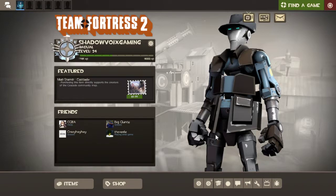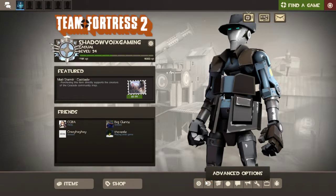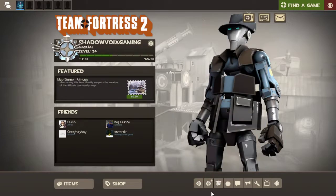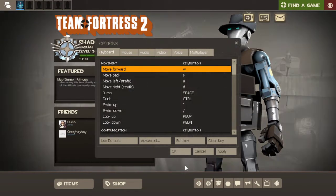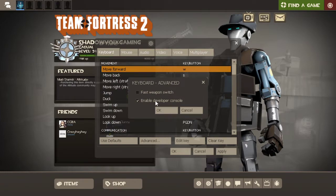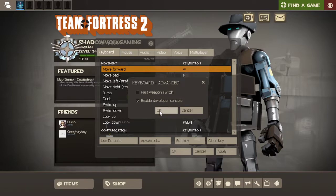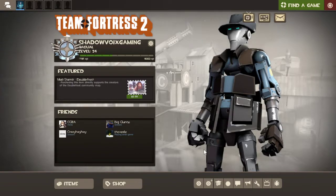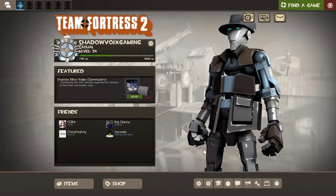Let's just get into it. Go to Options, go to Advanced, and you'll see all of this — click the one that enables the developer console. Then hit the key right below Escape — I think it's the tilde or squiggly line key — and that opens the console.